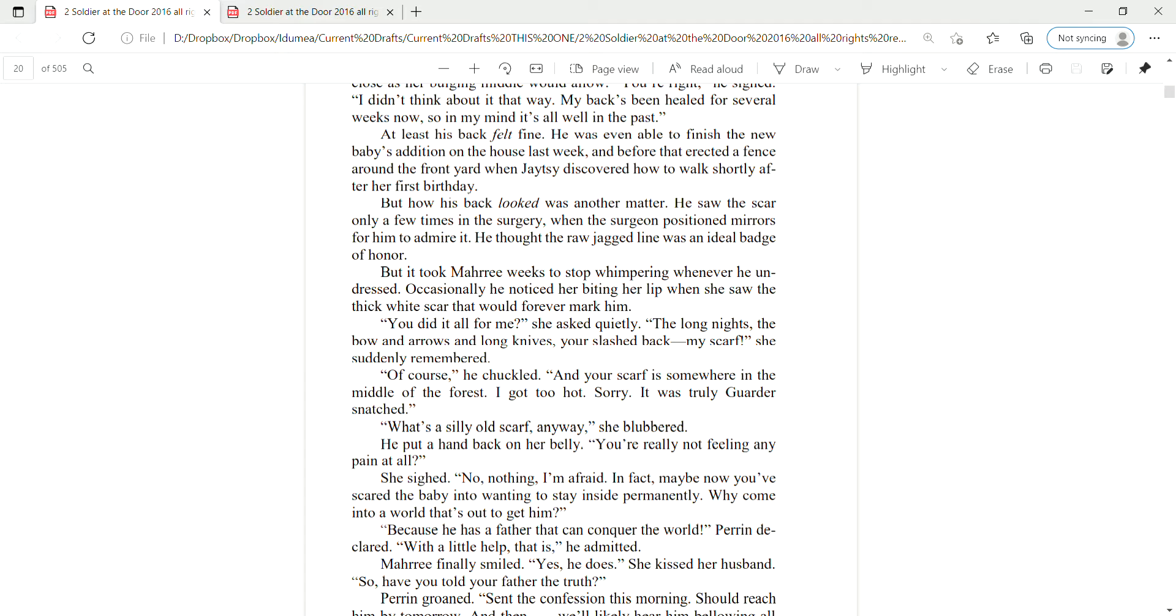You did all of it for me, she asked quietly. The long nights, the bows and arrows and long knives, your slashed back. My scarf, she suddenly remembered. Of course, he chuckled. And your scarf is somewhere in the middle of the forest. I got too hot. Sorry. It was truly garter snatched.